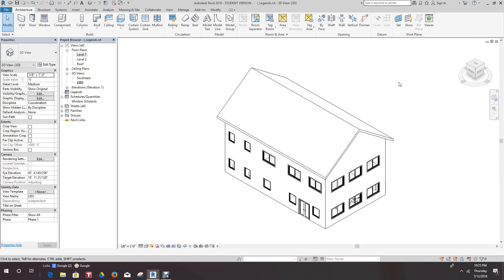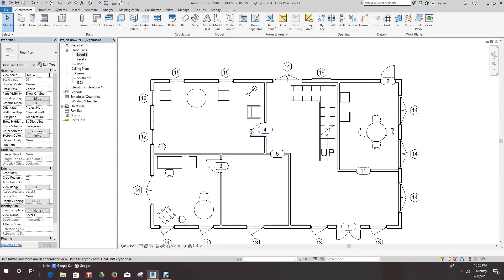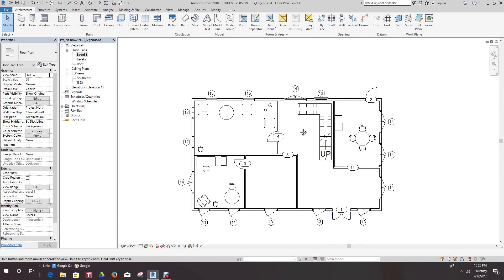We're going to continue with this exercise in the legends file when we create our legends and schedules. The next thing we want to do is create a quantity schedule for room area and volume. Let's go to our first level, I'll get you started here and you can do the rest.